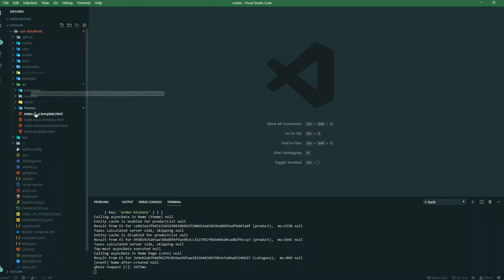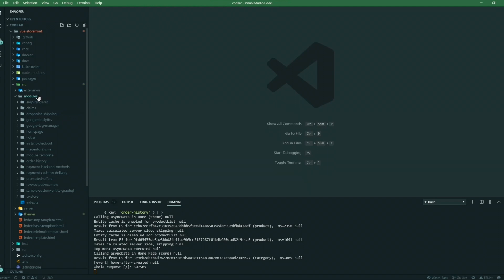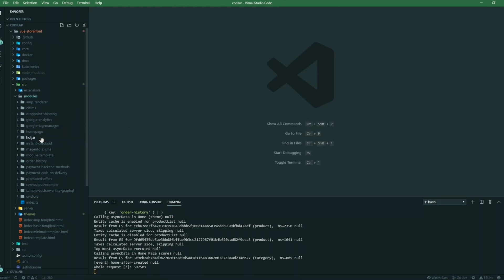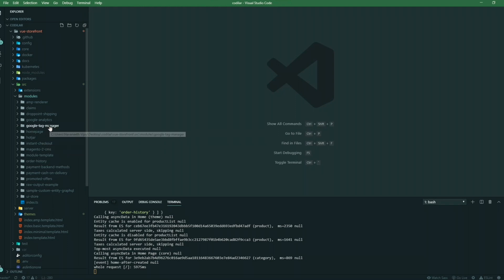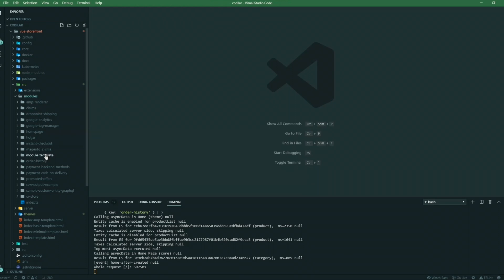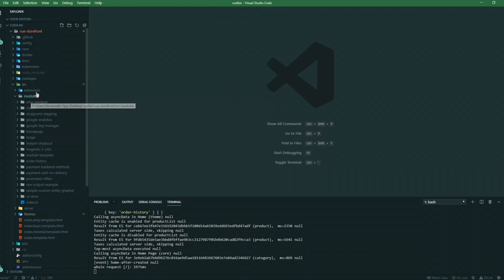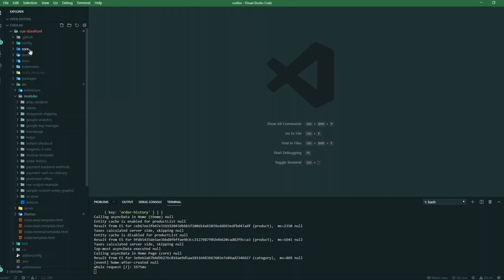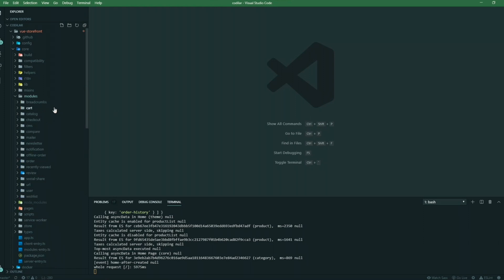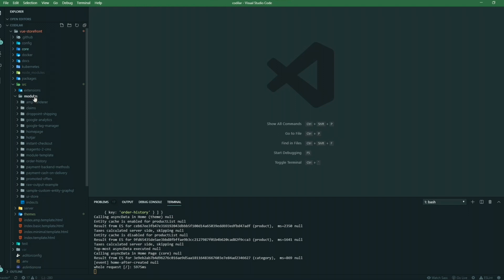In the source folder, the modules folder is where we create custom modules. For example, Google Analytics, Tag Manager, and Hotjar come out of the box — you don't need to create a custom module for those. If you want to create your own custom module, you create it here, not in the core folder. There's also an option to extend core modules — for example, if you want to extend the cart functionality, you can do that in your source module theme module.